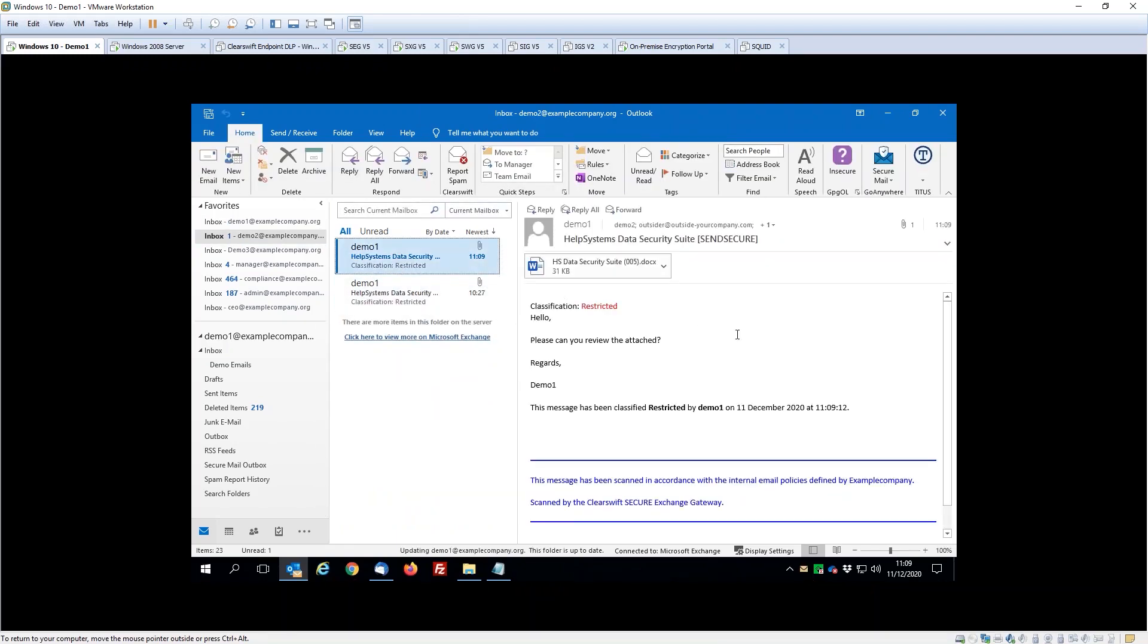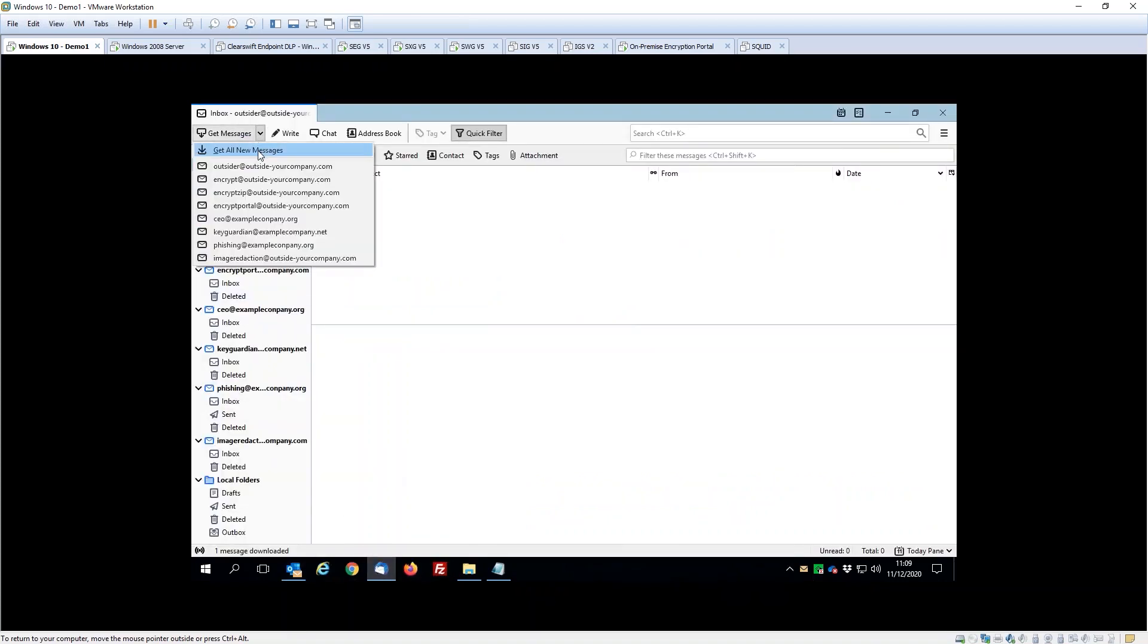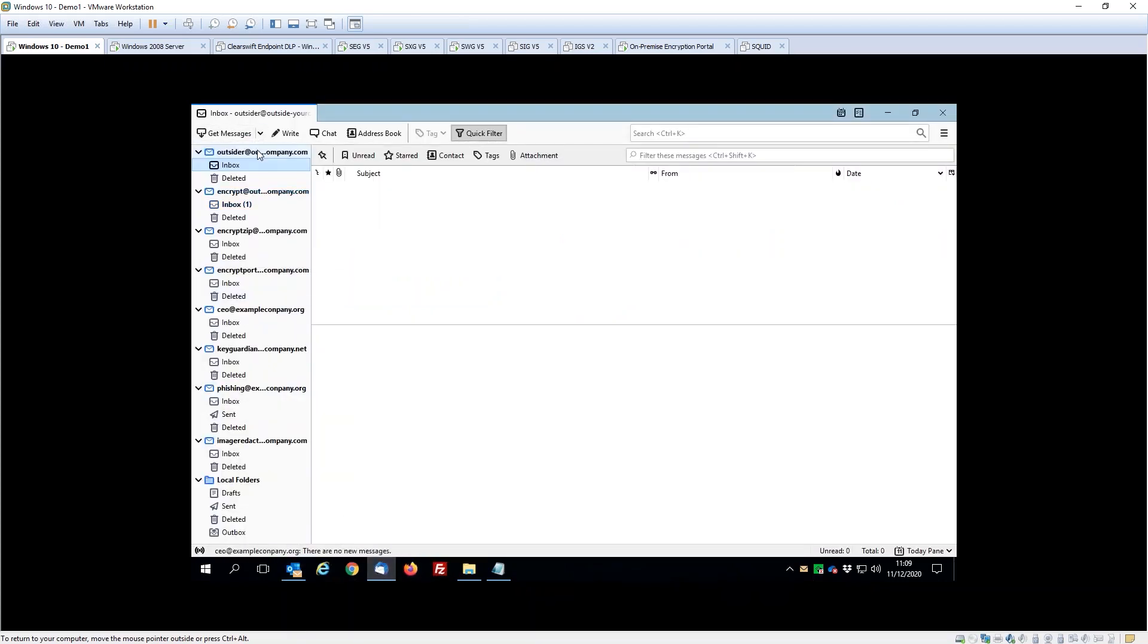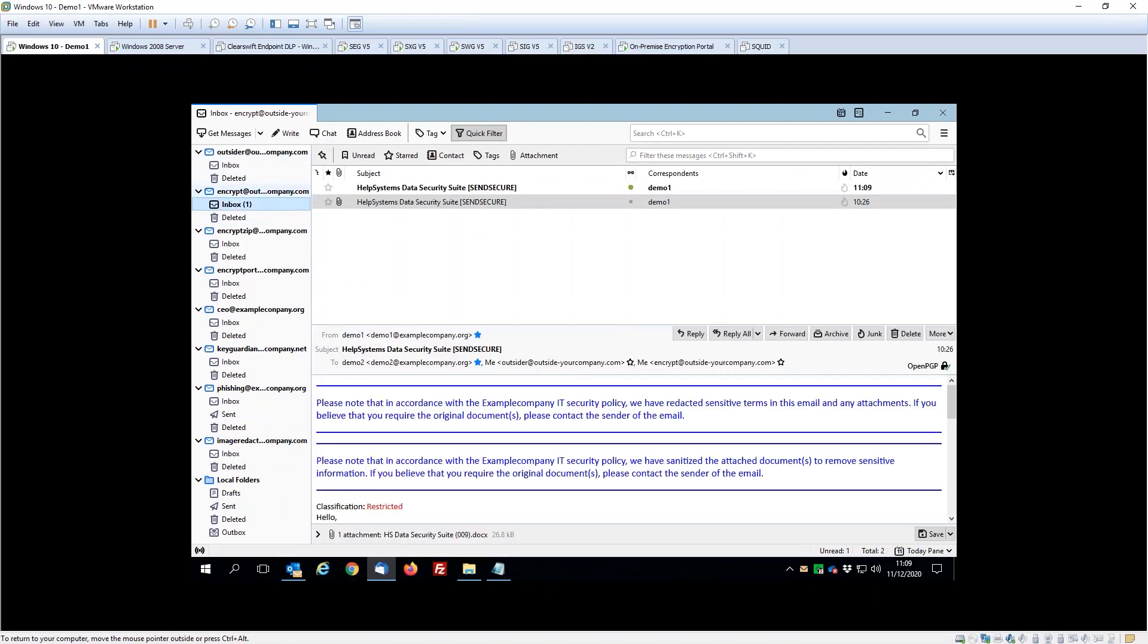If I step across here to my Thunderbird client—this is an external user—we can see here that the outsider account hasn't received that document because it's been blocked in transit based upon the classification value.